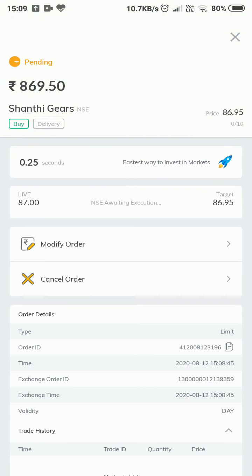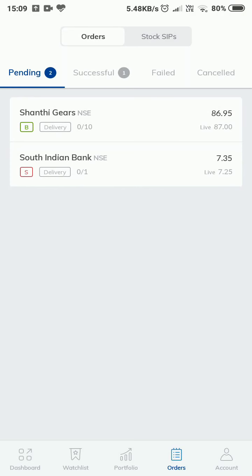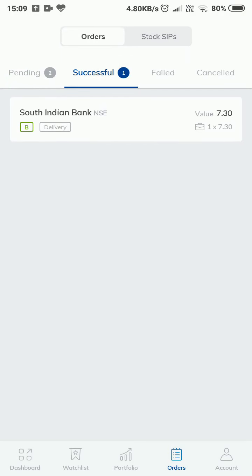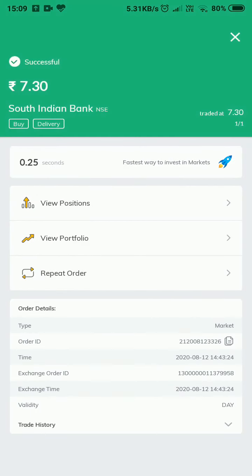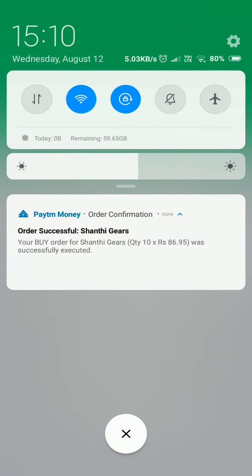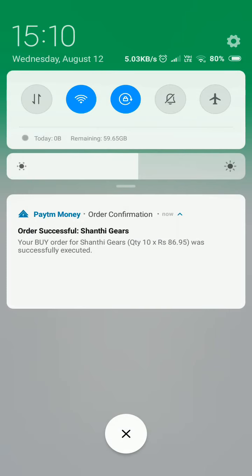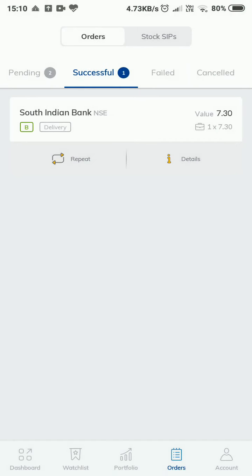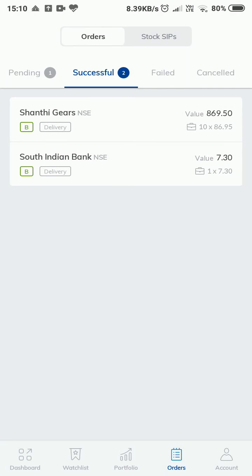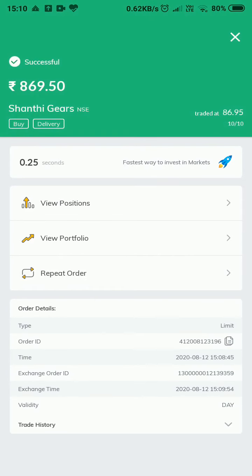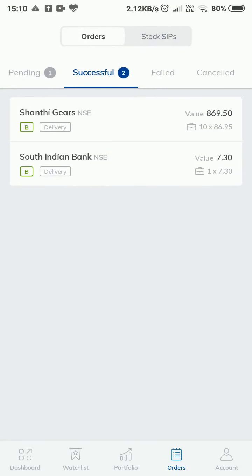If the order is delivered, it will show in a delivered state. Let me show you a successful order I have placed. It has a beautiful status saying the order was successful, and I got a notification. It says 'Your buy order for Shanti Gears was successfully executed.' The order was executed at 86.95 — that's great!